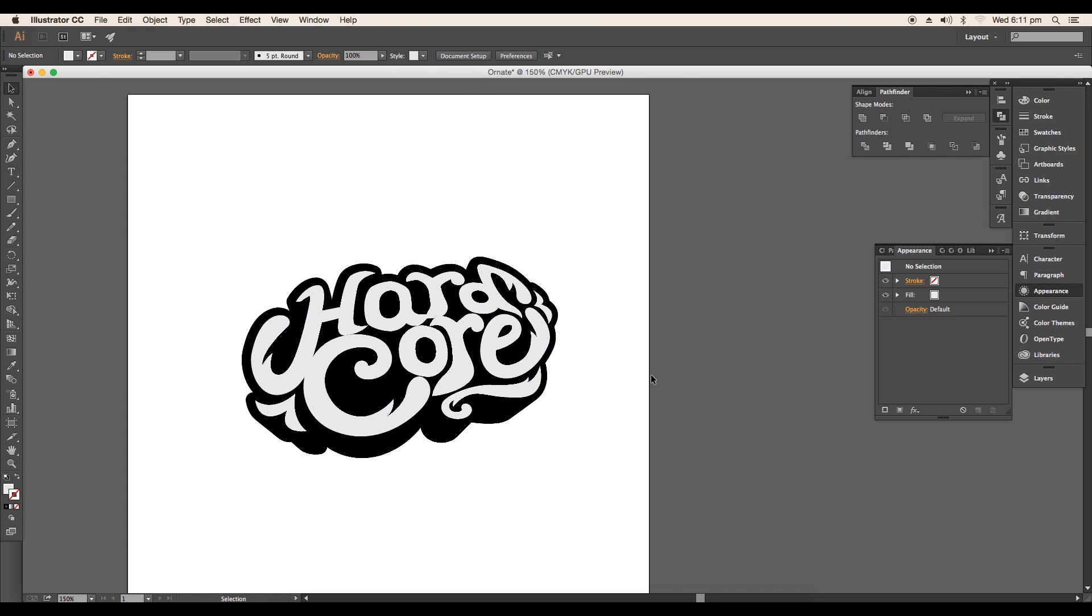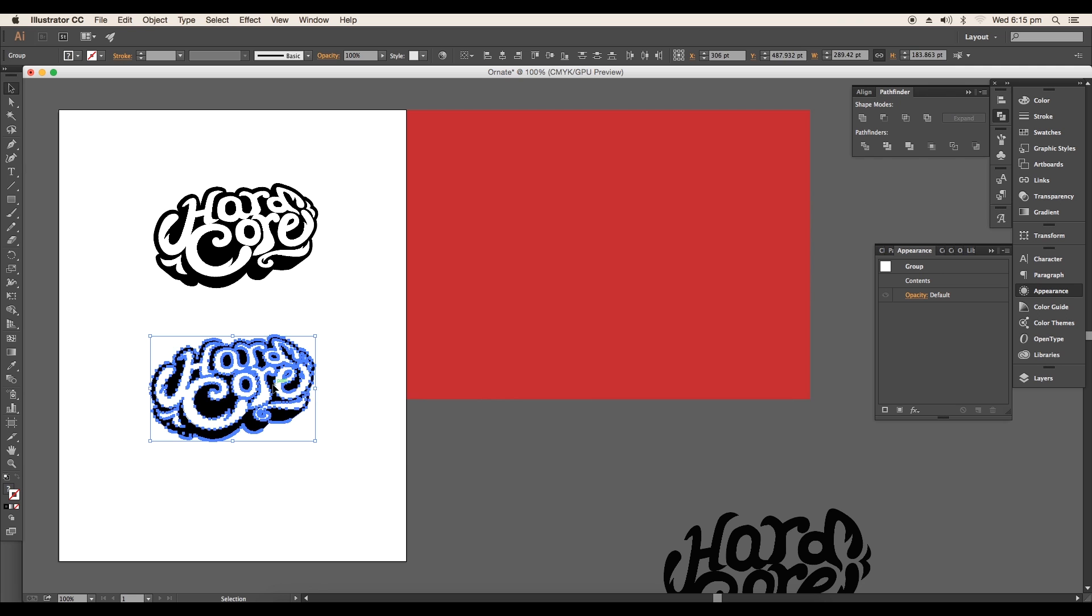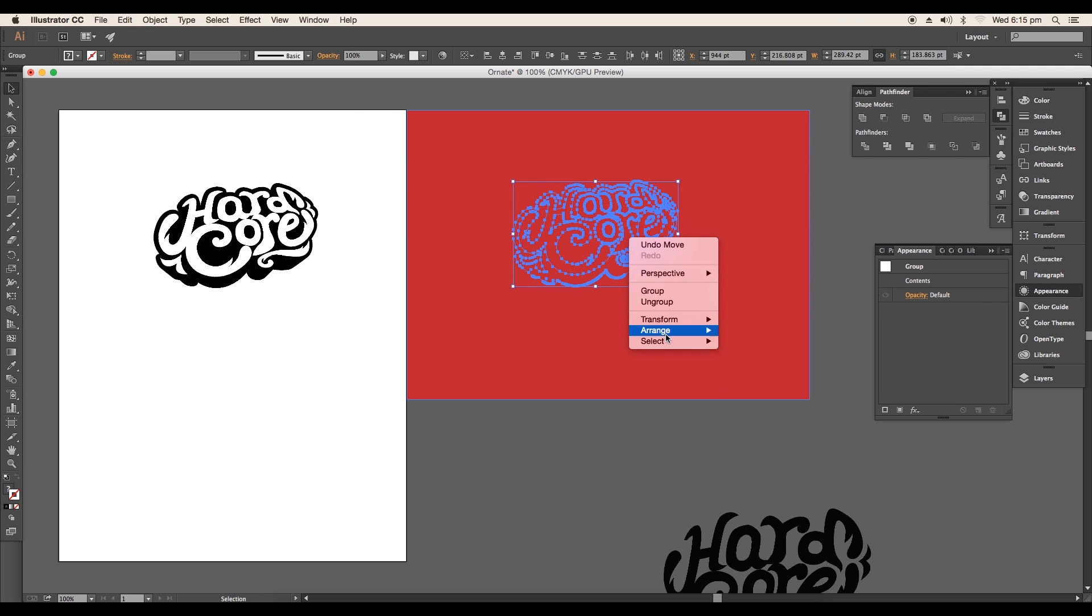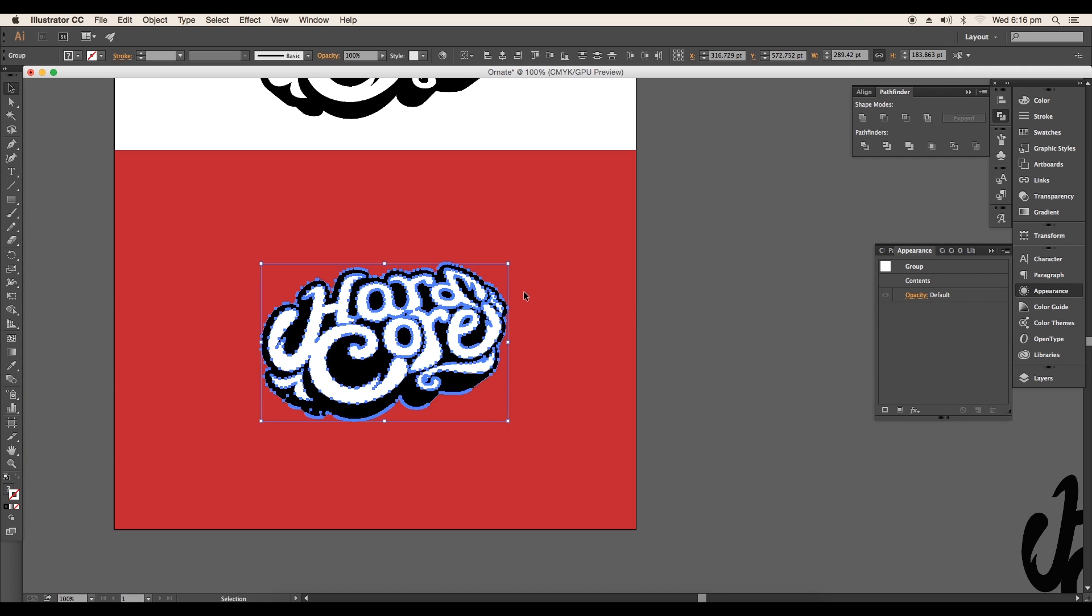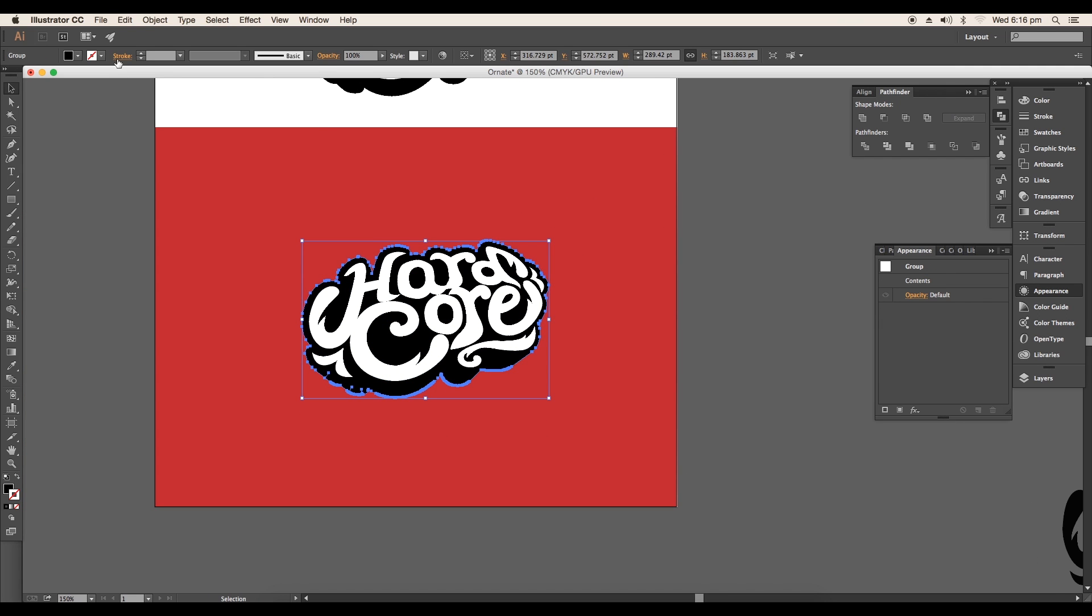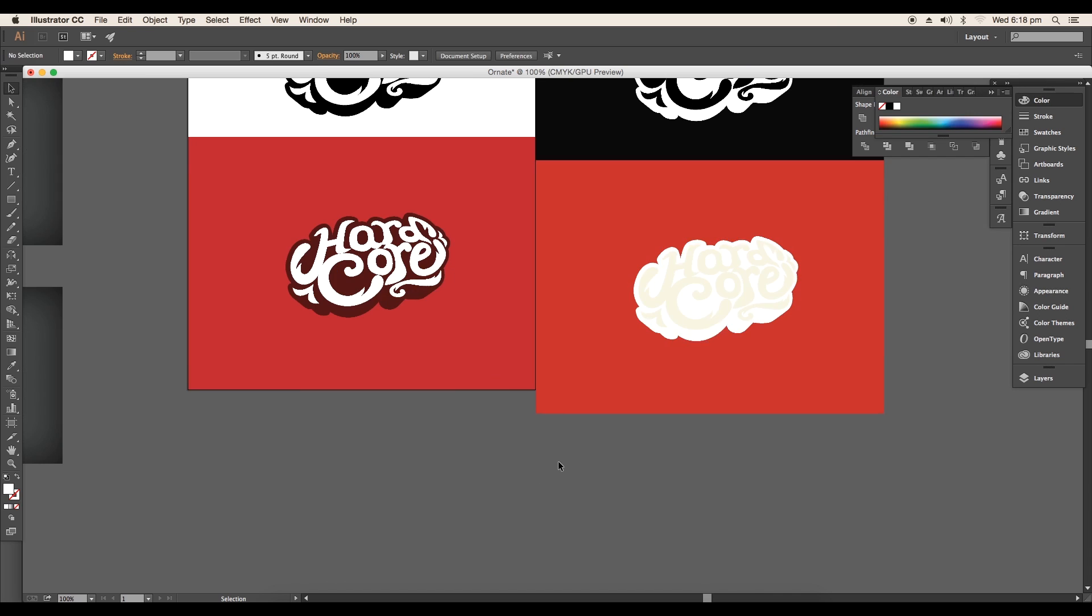You can create different versions of this design by applying different color shades, changing the background color and more. So in this video we have understood the process of creating ornate letter design.